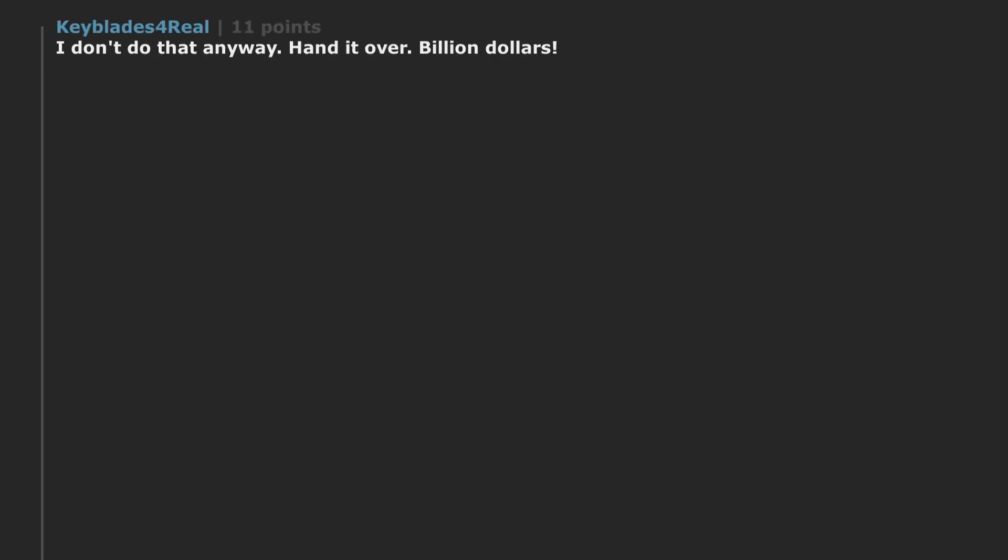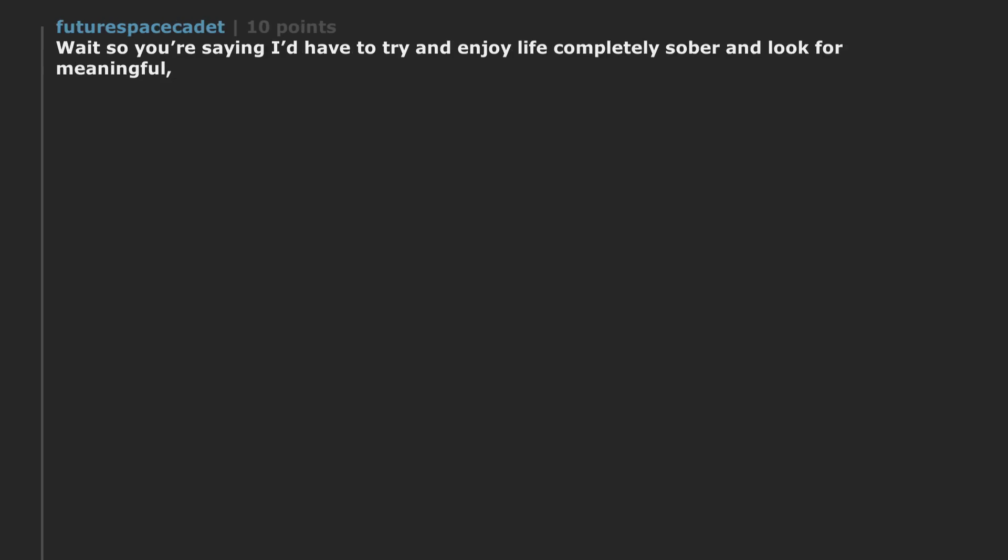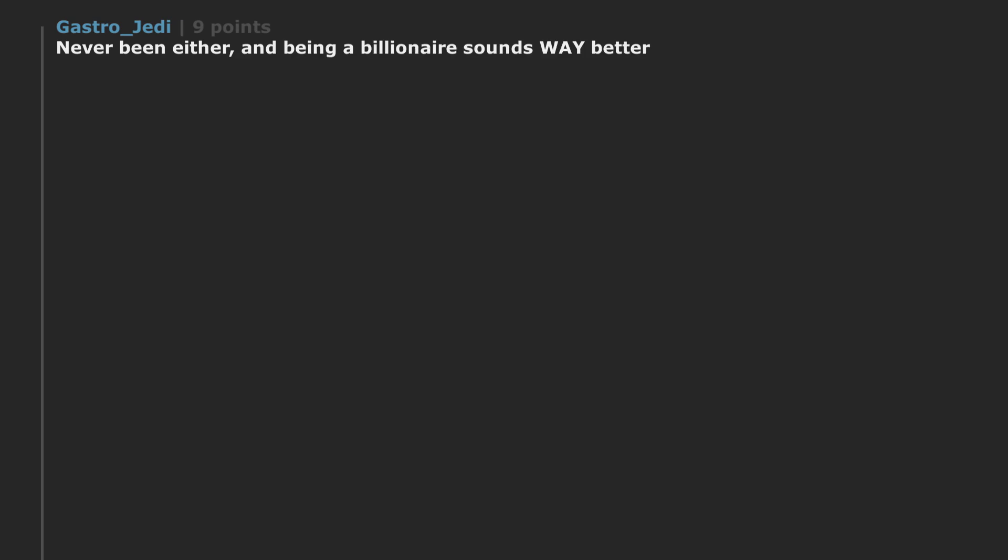Billion dollars. Yes. Wait so you're saying I'd have to try and enjoy life completely sober and look for meaningful, purposeful reasons to live? For a billion dollars? No see. Never been either. And being a billionaire sounds way better.